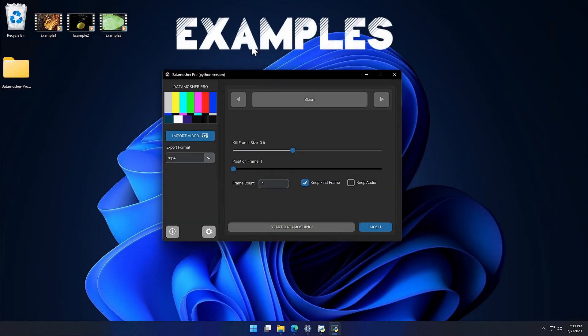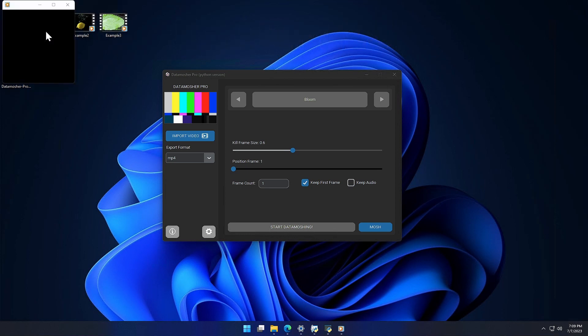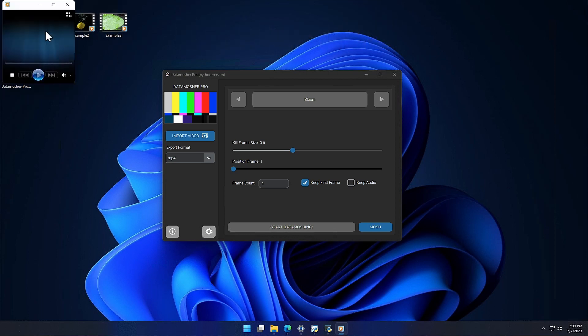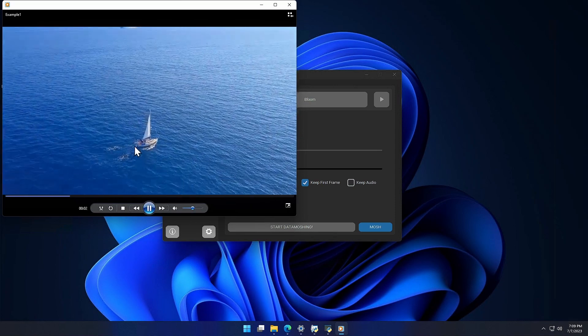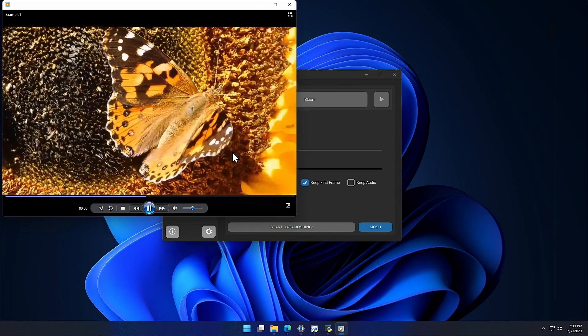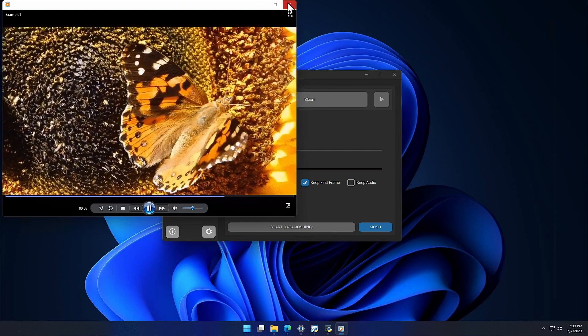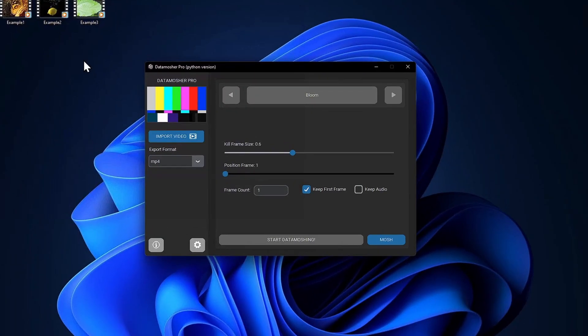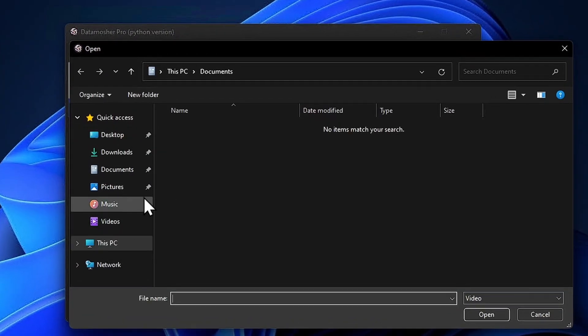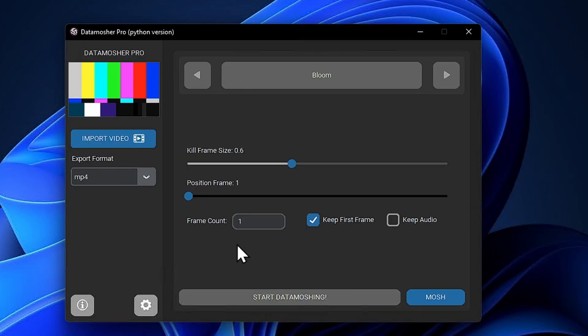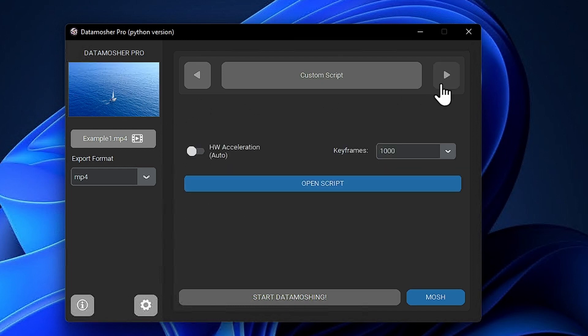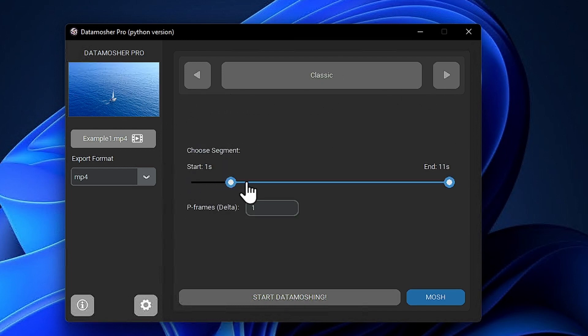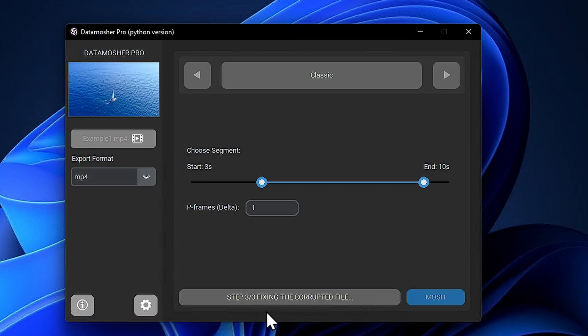So now, it's time to show you some examples of Datamosher Pro effects. I have some videos prepared for this tutorial. These are simple videos merged in one video. First we will import the video by clicking this button. Let's Datamosh this one. I will first show the classic Datamosh effect. Let's wait for the results.